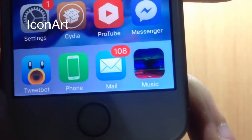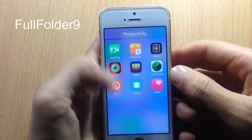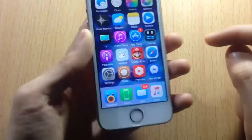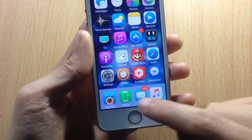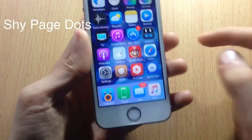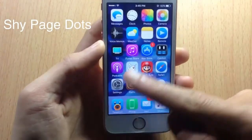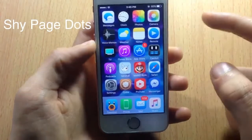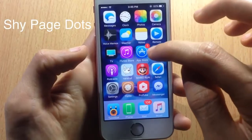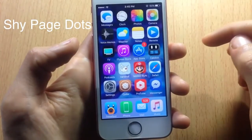In the folder, we have a Cydia tweak called Full Folder 9, which displays the folder in full screen. The dots of the pages are hidden because of a tweak called Shy Page Dots, which hides the page dots when you're on a page in the springboard. If you go to the next page, the dots will be displayed.